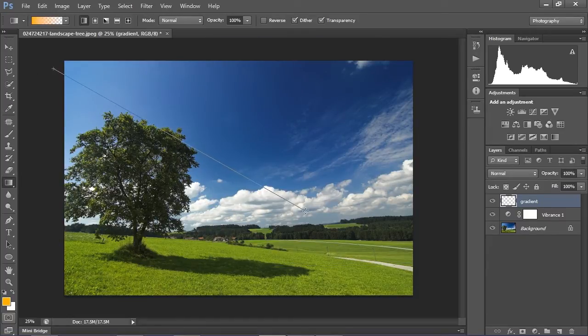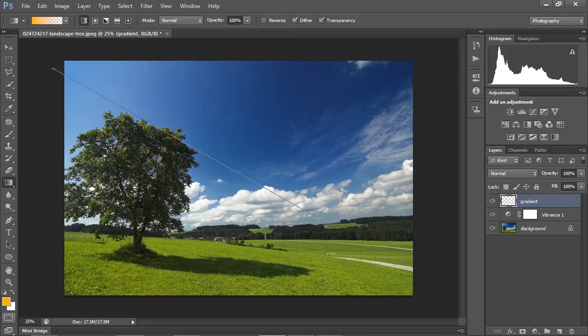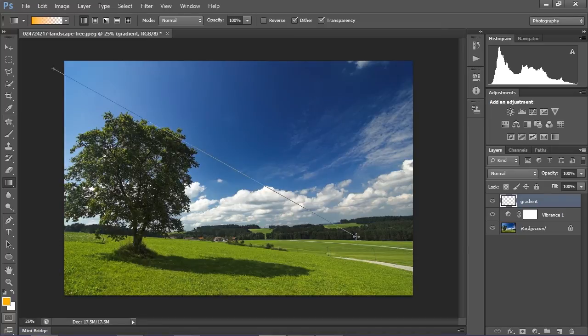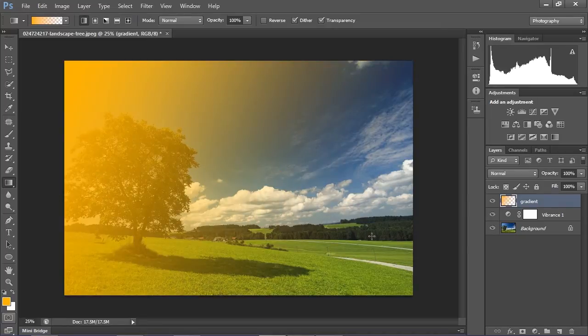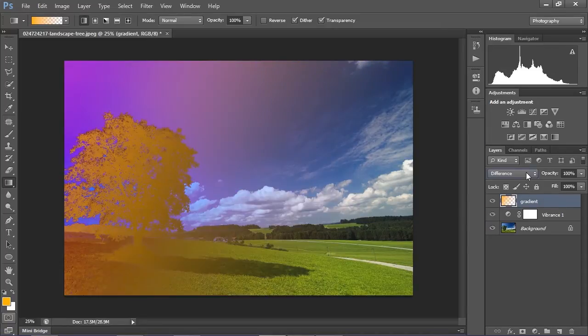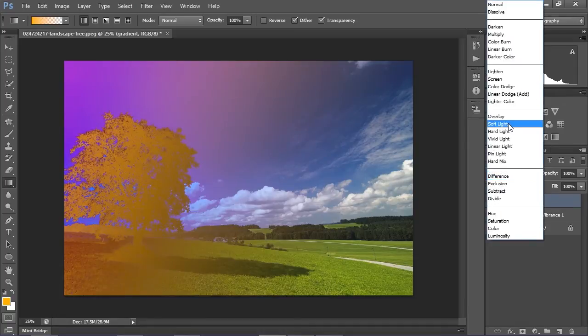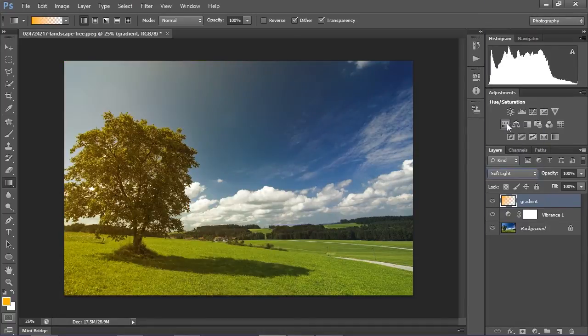Just drag the line from the side where our light comes from and drag it down nearly to the end of your image. Then change blend mode into soft light. As you can see, it gives us a really soft effect.